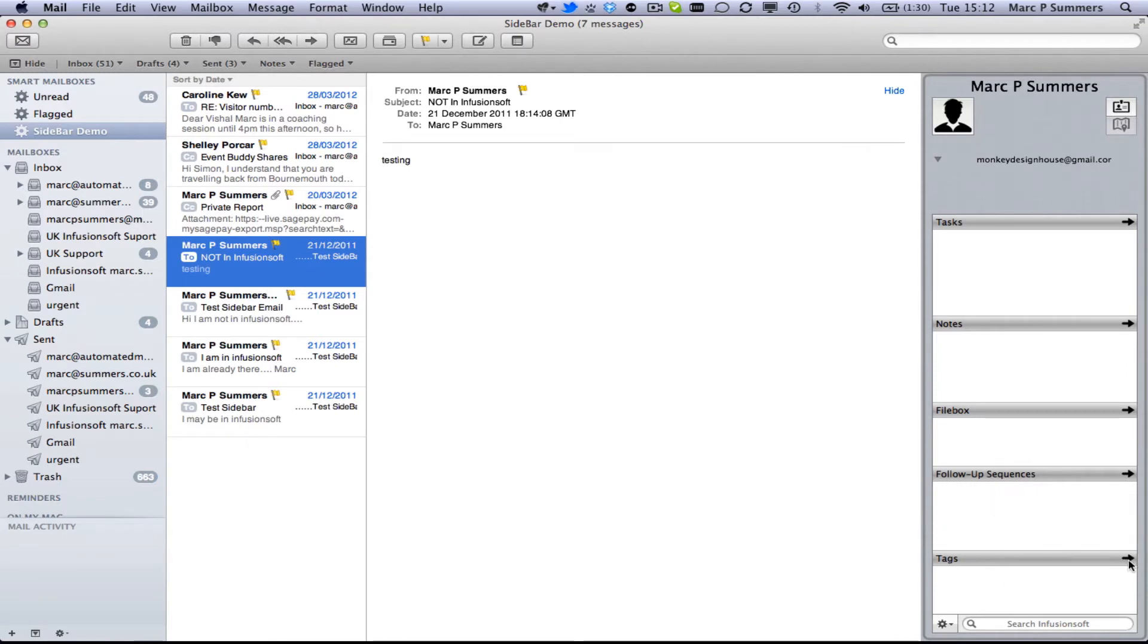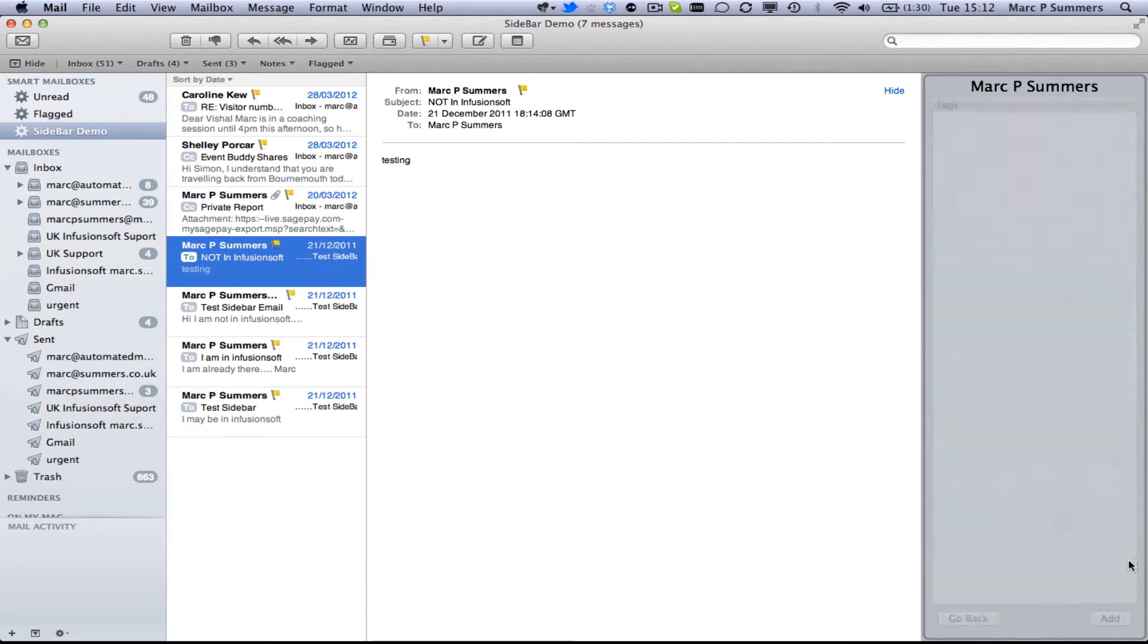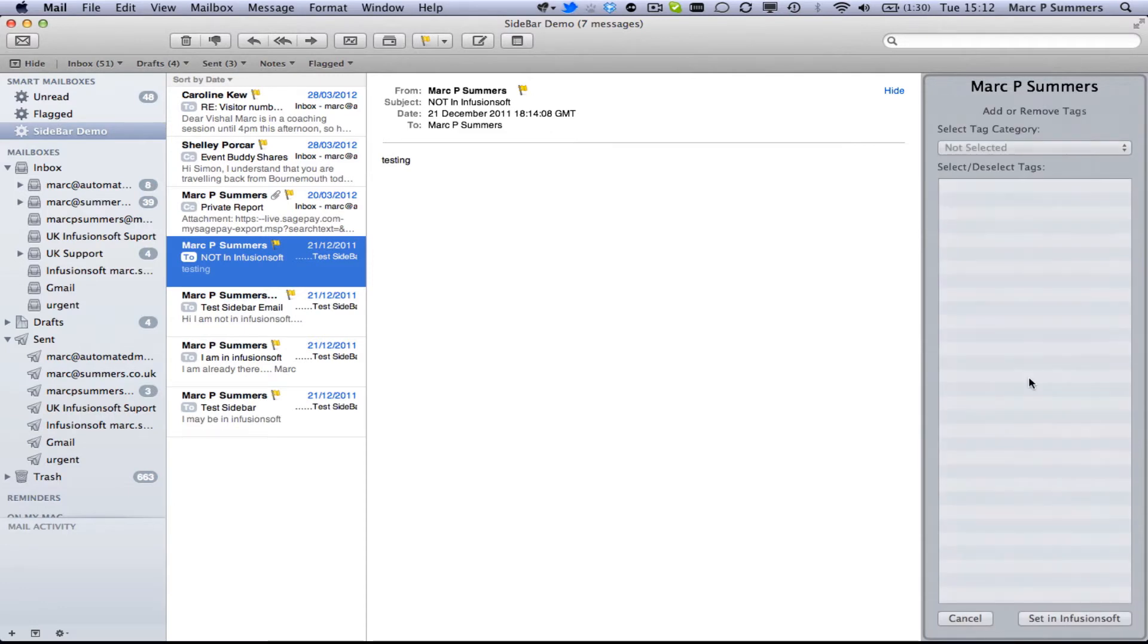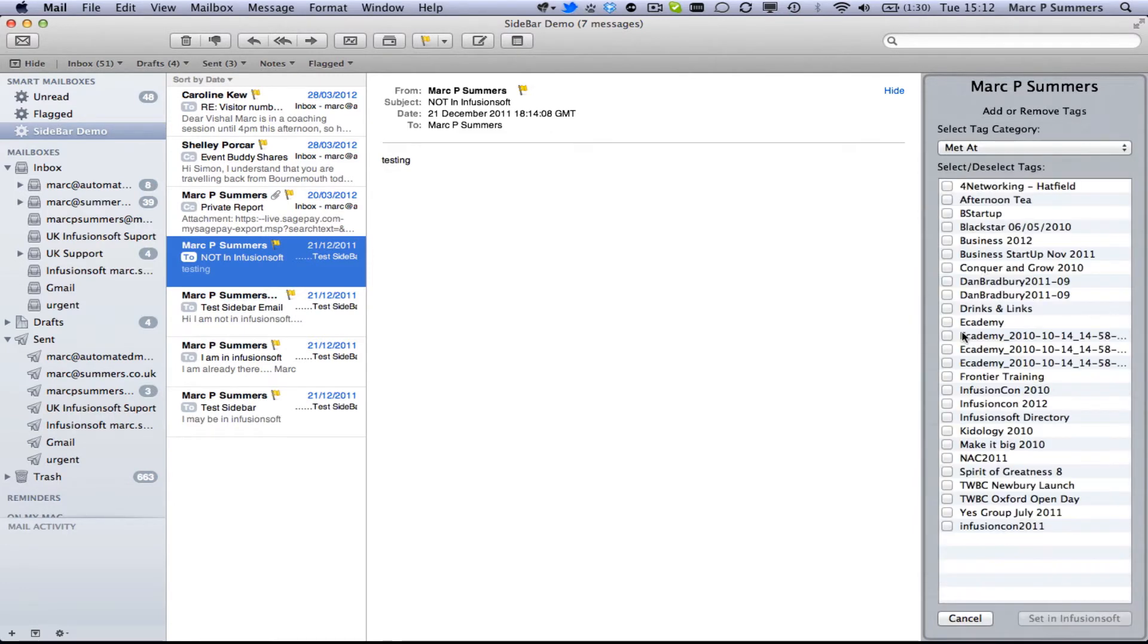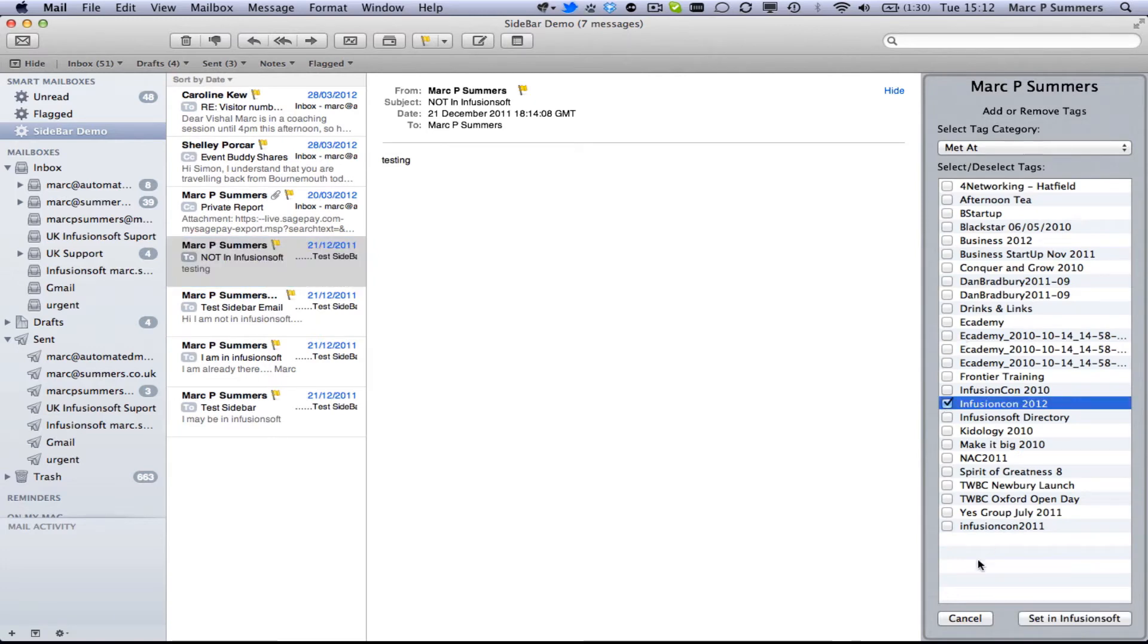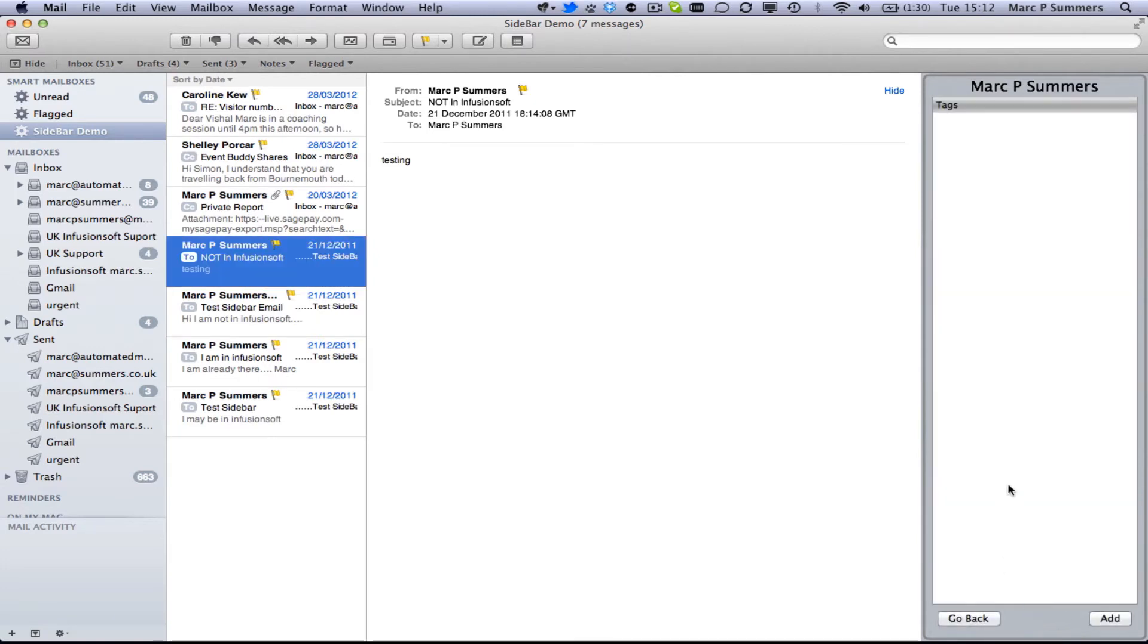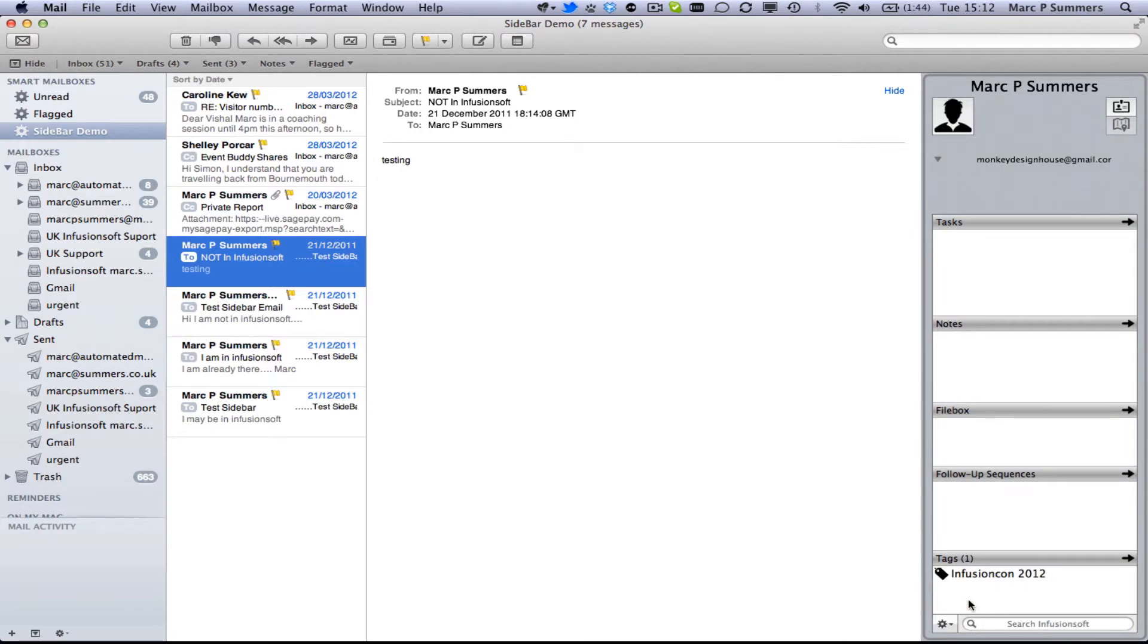So if you just go over to the tags here we can add a new tag to this person to say that we met them at Infusioncon 2012 and then we set that in Infusionsoft and when we go back we've now got a tag added to that person. So very quickly from an email received in we've added them into Infusionsoft and we've also started a tag.